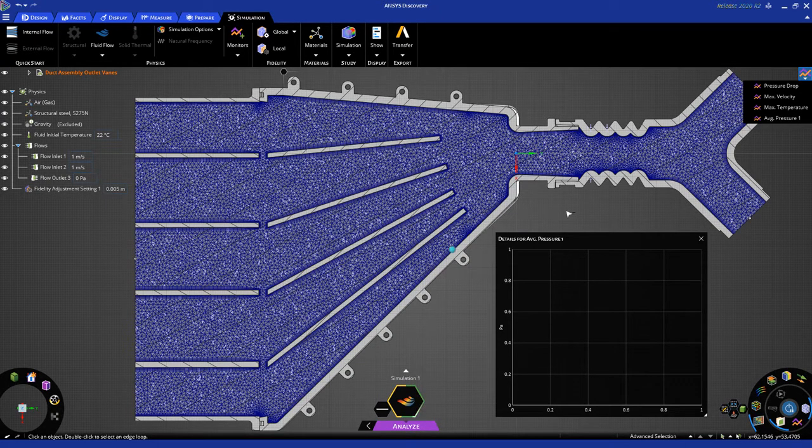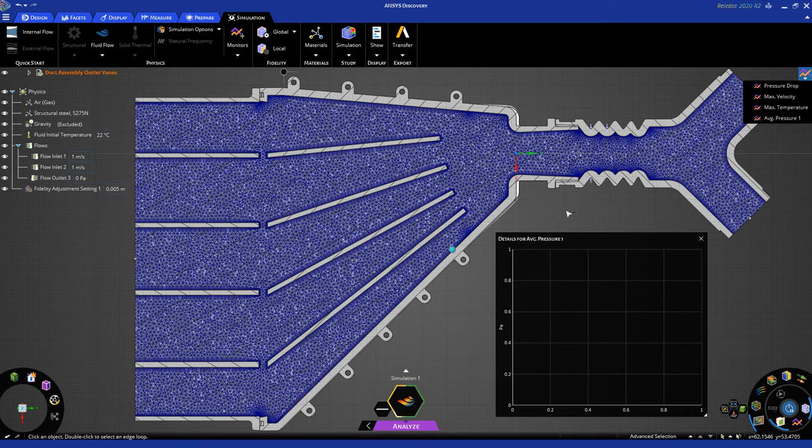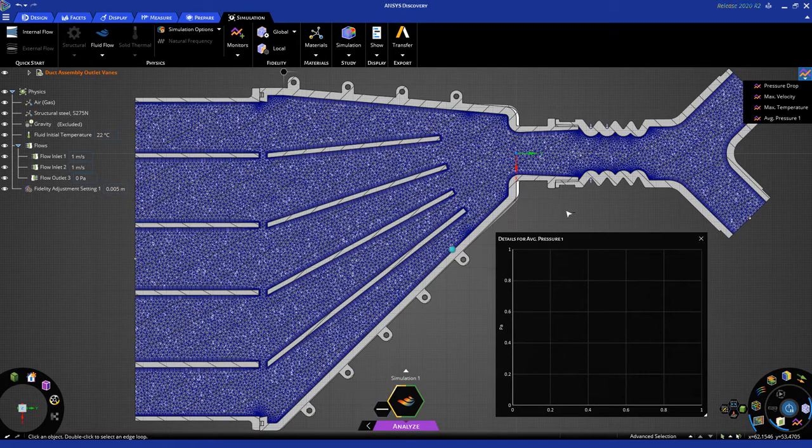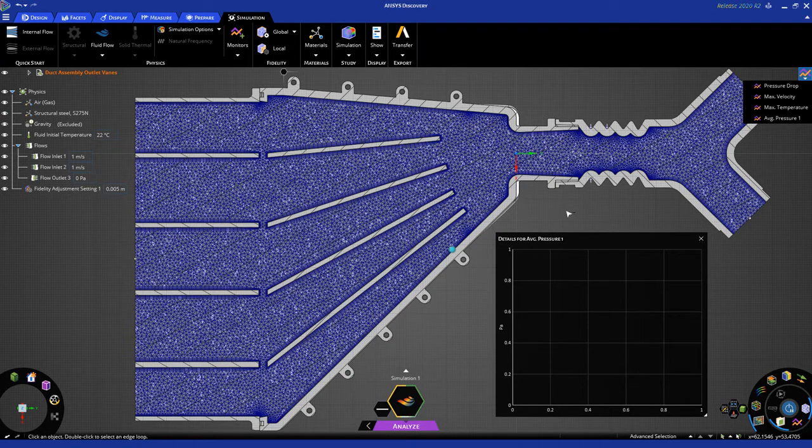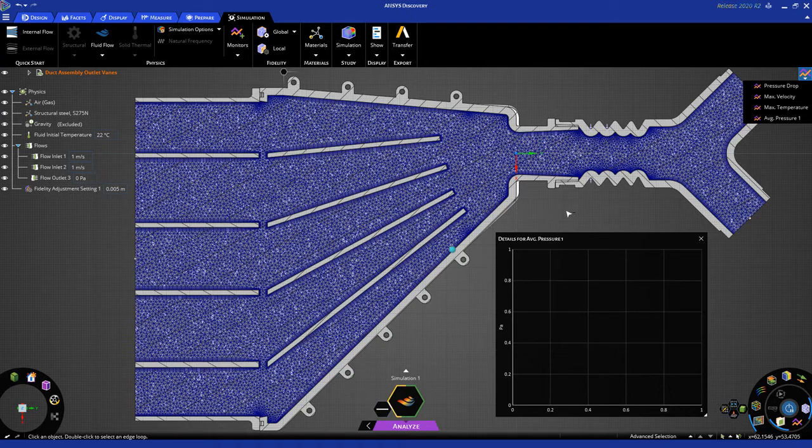The solution is initializing right now, since the mesh has been created, and in about a minute or so, you'll start to see the solution progression on this chart that we have created for average pressure. Let's just come back in another 30 seconds or so.